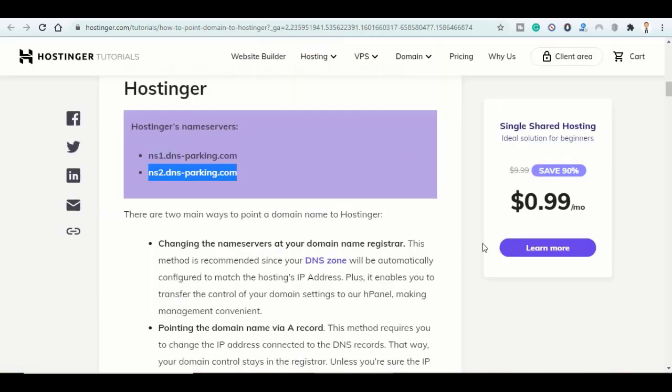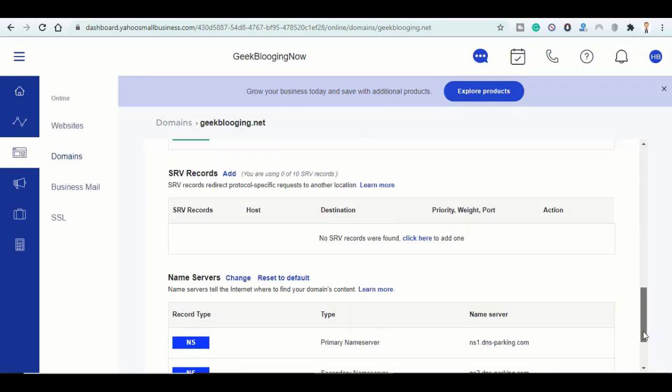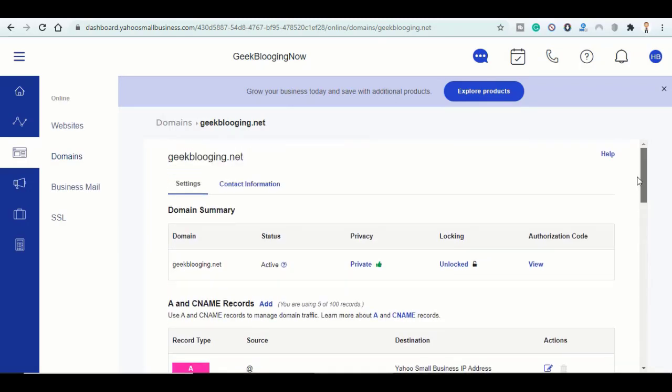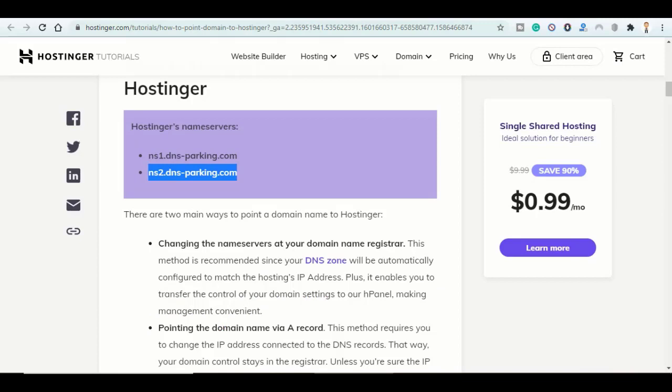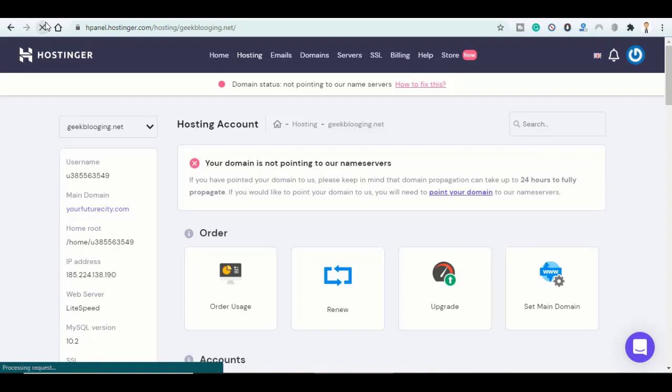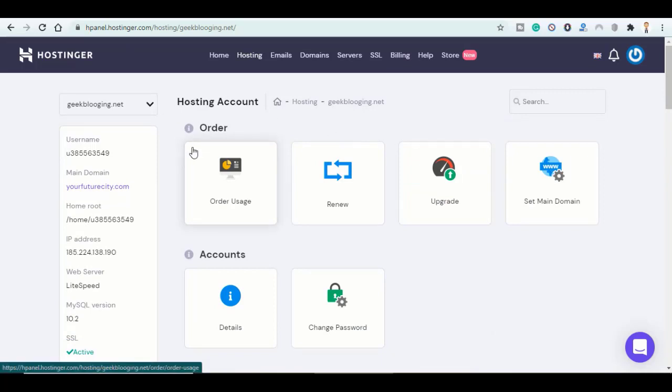So now that we have changed our name servers, we have to wait a few minutes, then wait until it points or be detected from our hosting platform. So now as you have noticed, the message has disappeared now.